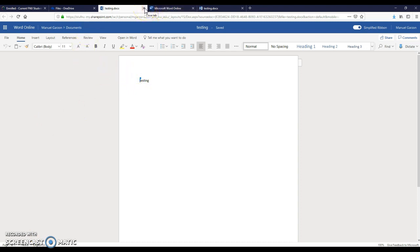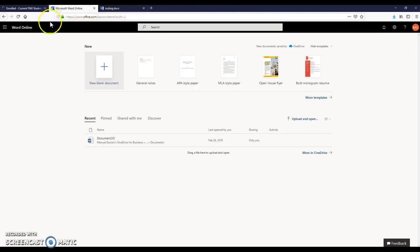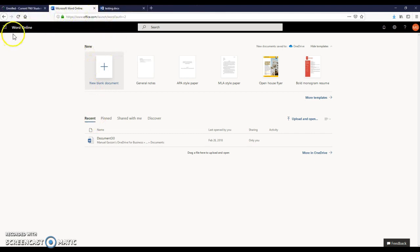You can do this with Excel, PowerPoint, Access, any software that you need from there. And it's completely free for users of the student email.